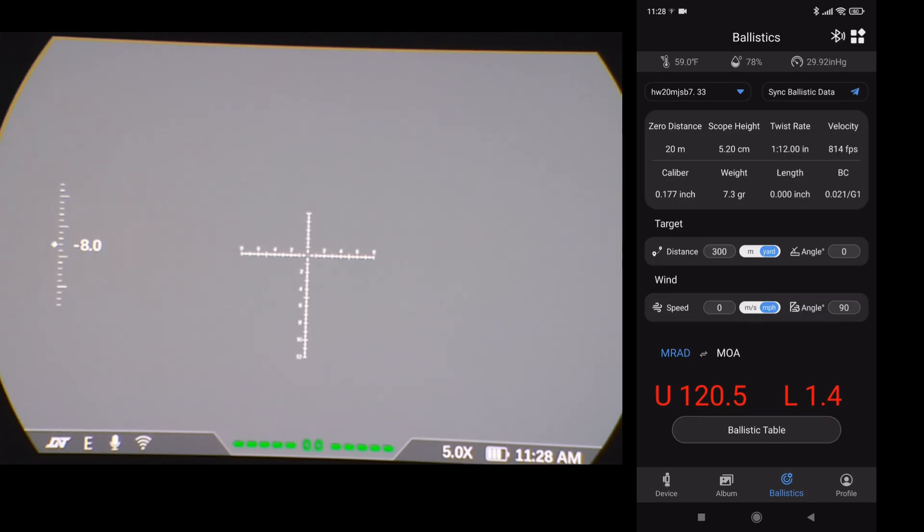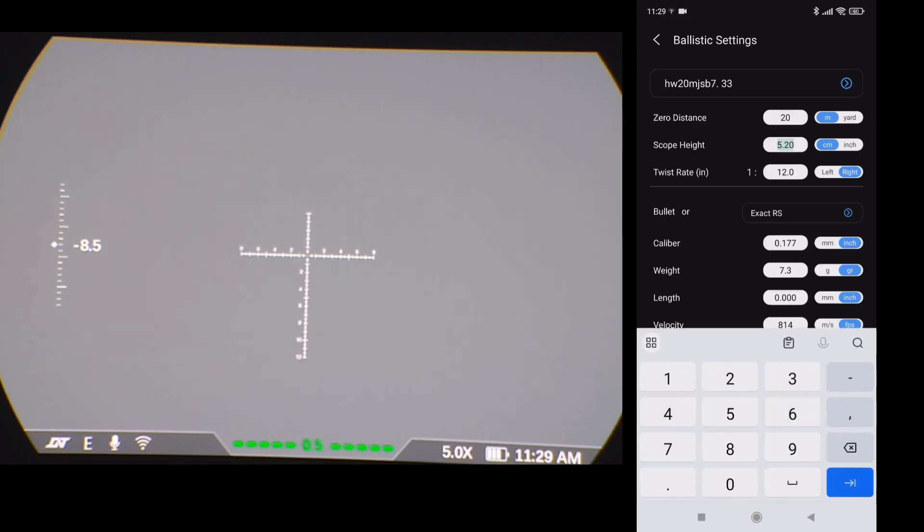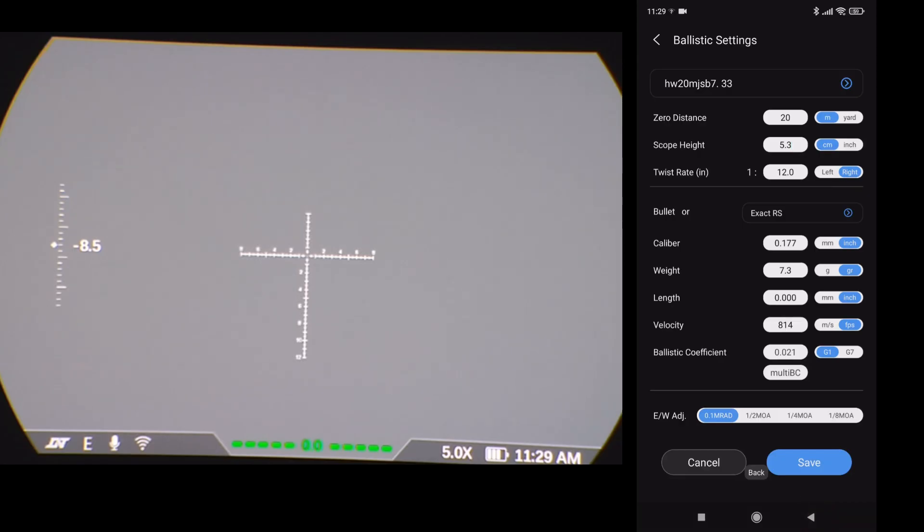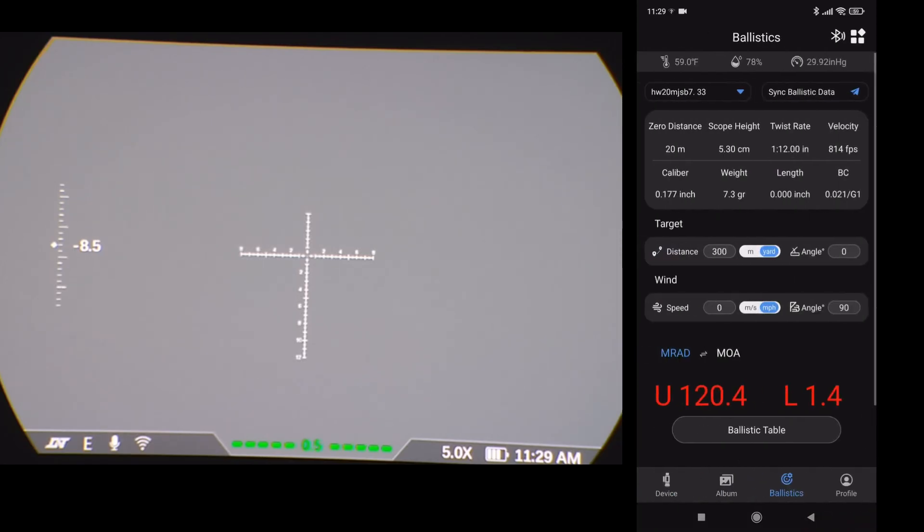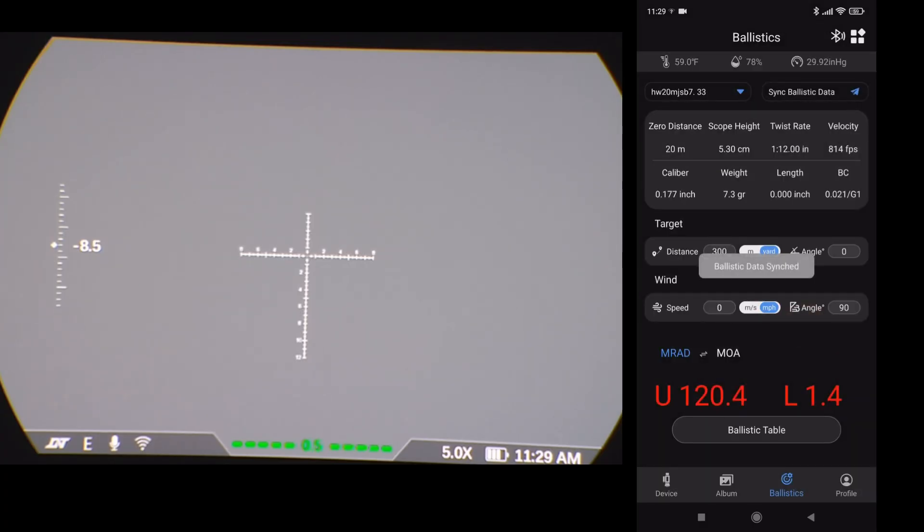If you want to do it in the app, press the name. Takes you through to settings. Again, if you need to make an alteration here, select what you wanted to change. Say I do 5.3. Save. Then obviously you would have to send that. Select where you want it to go. OK. So you can do it quickly in the app.